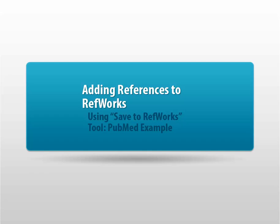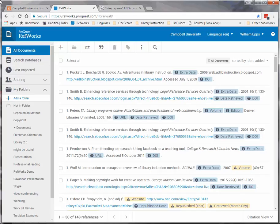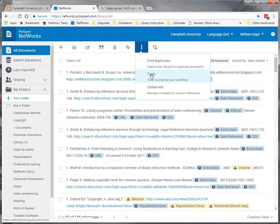Adding References to RefWorks Using the Save to RefWorks tool. To get to the Save to RefWorks tool, click on the More button. From the drop-down menu, select the Tools option.